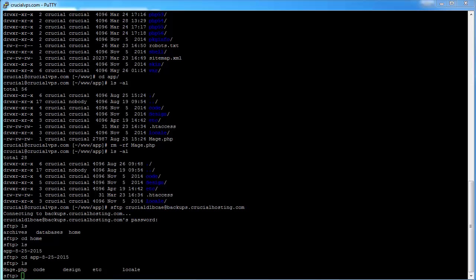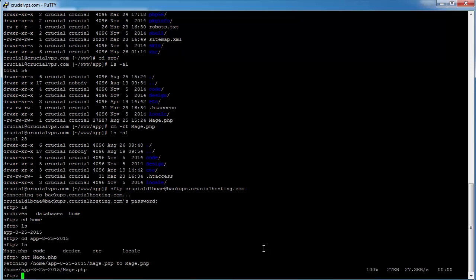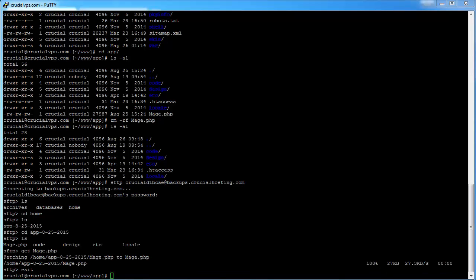We can now use the get command in SFTP to copy this mage.php file to our current location on our server. Let's copy that file back into place real quick. We've now got our backup file and we're done in SFTP. We can go ahead and close this out now by typing exit at the prompt.